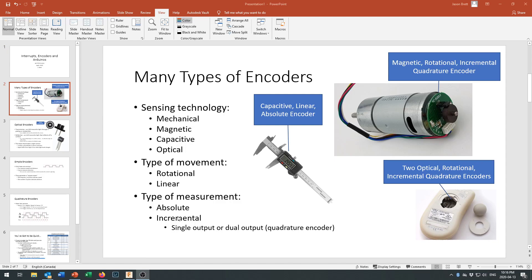Chances are you've used an encoder in some way or another. If you've used a digital caliper, it actually has wiring embedded into the main shaft that creates tiny capacitors in conjunction with a circuit board inside the display. That gives you a capacitive linear absolute encoder — absolute meaning it knows the point it begins at, so when you turn it back on it knows it's at 1.4554 inches. An absolute encoder knows where it is the instant you turn it on. Our incremental encoders can only tell you how far they've traveled from the time you turn them on — they don't know whether the shaft starts at five degrees or 90 degrees. This here is a magnetic rotational incremental quadrature encoder.